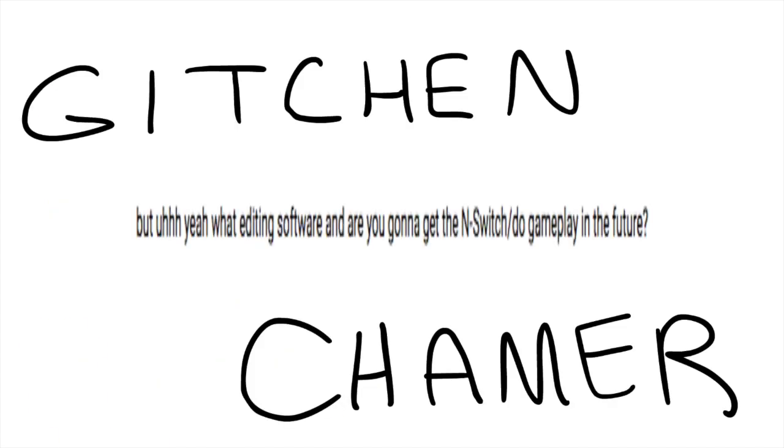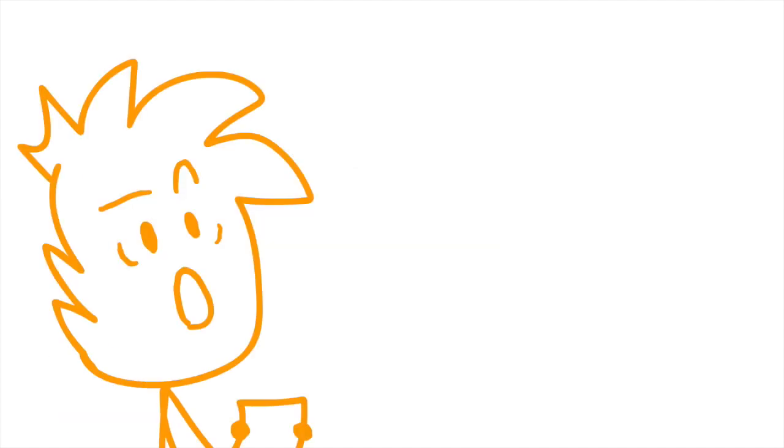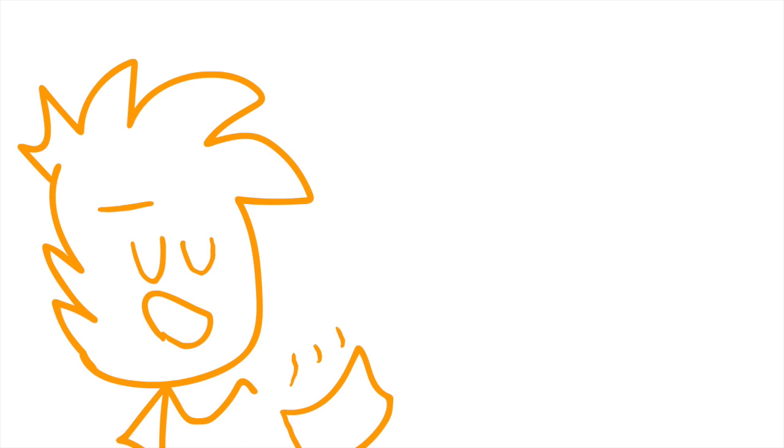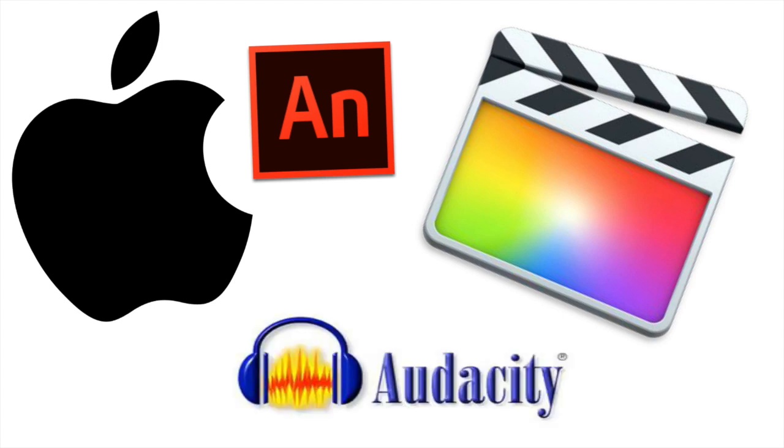Kitchen Chamber asks what editing software I use. I'm a Mac user and I use Final Cut Pro to edit, Adobe Animate CC to animate, and Audacity to edit audio. They're pretty handy if you ask me.